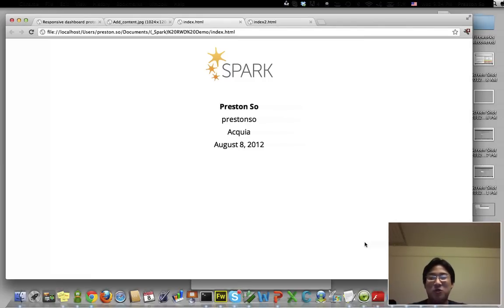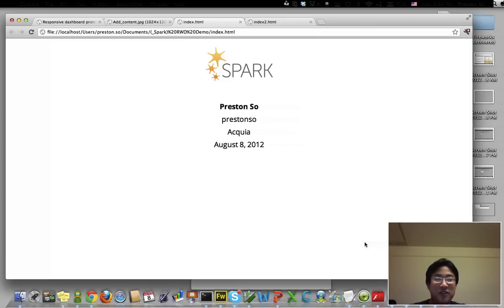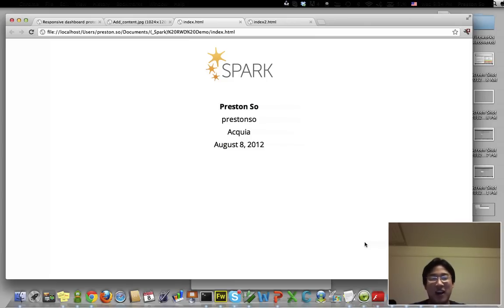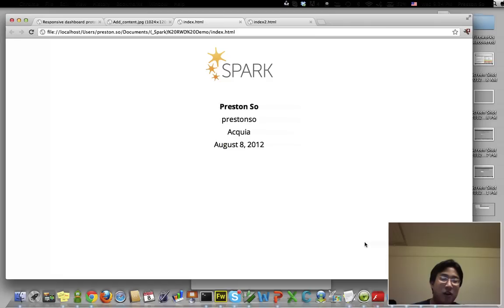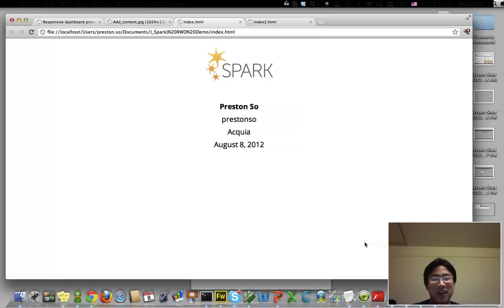Hello and welcome to our third video about the Spark distribution, which is an upcoming distribution for Drupal 7. My name is Preston So. I'm a prototyper with Acquia, currently on the Spark team, working on putting together prototypes for a lot of the things that you'll be taking a look at here today.